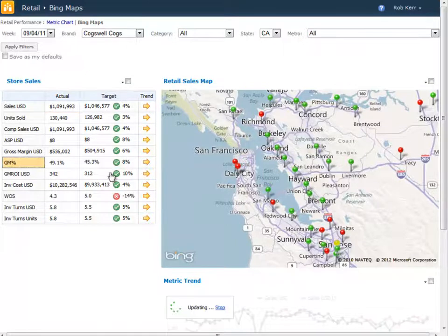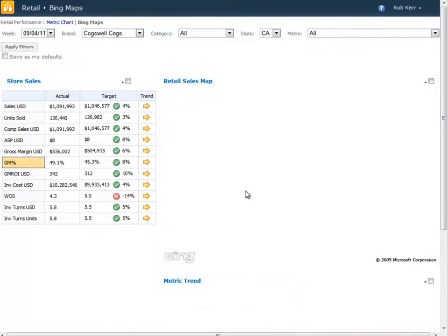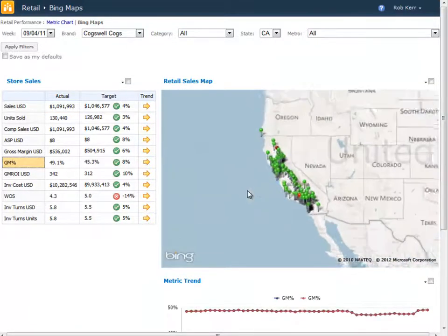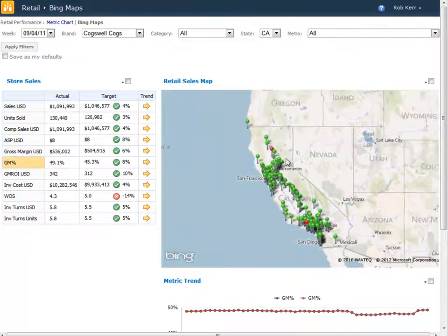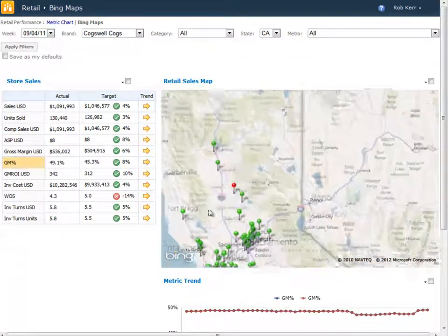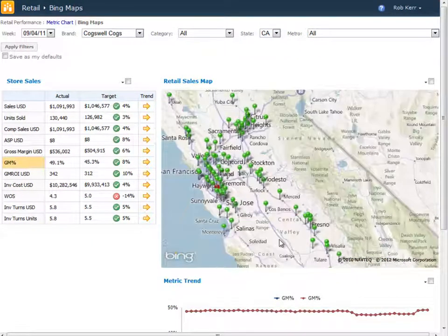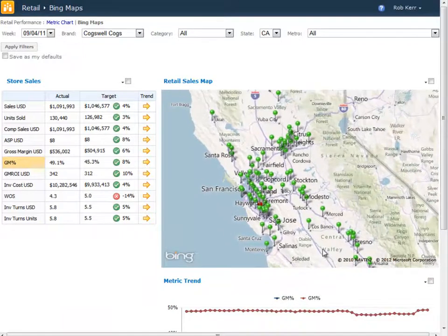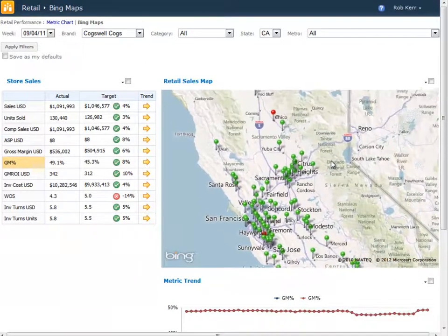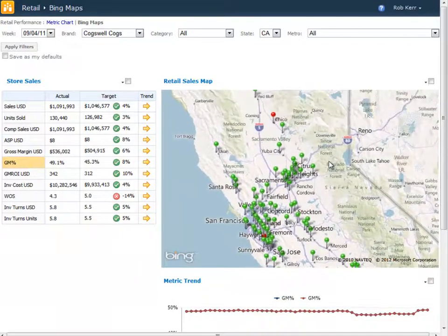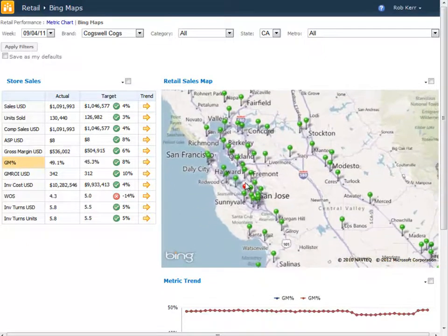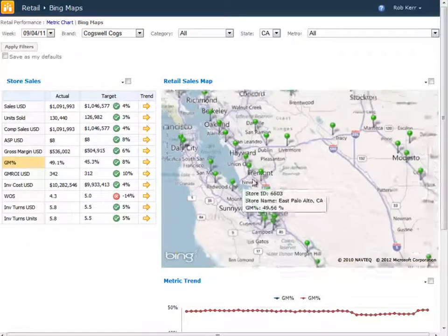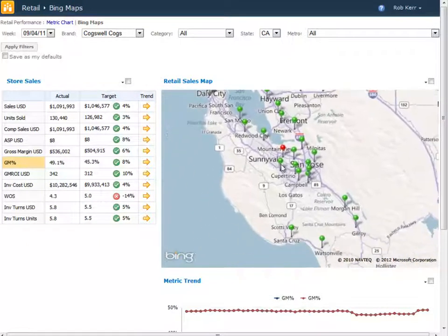If I want to look at which stores are doing the best in terms of maintaining gross margins, and which aren't doing as well, I can do that. This gives me a much richer picture than I might get if I was just showing a list of stores with the data points. And I can drill in on this in even more detail.